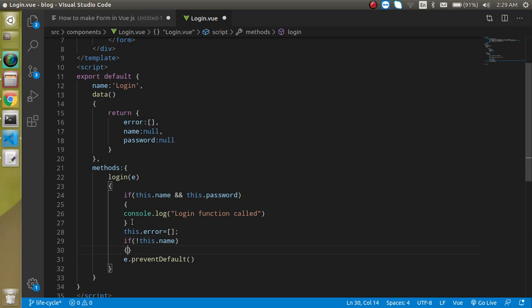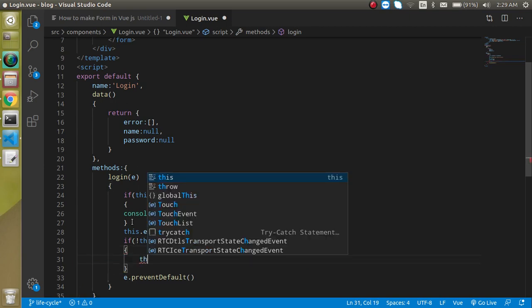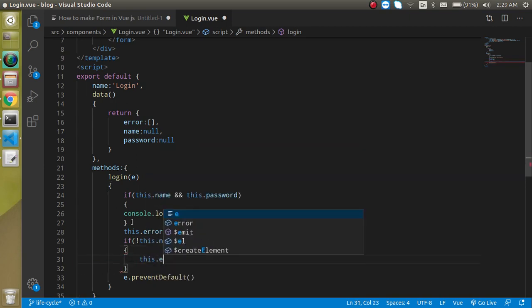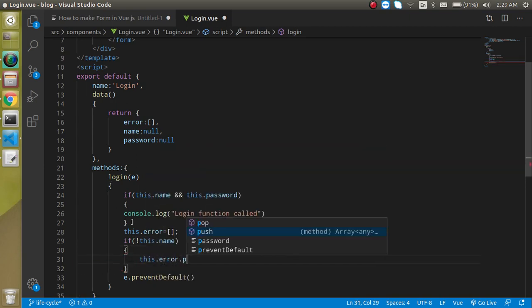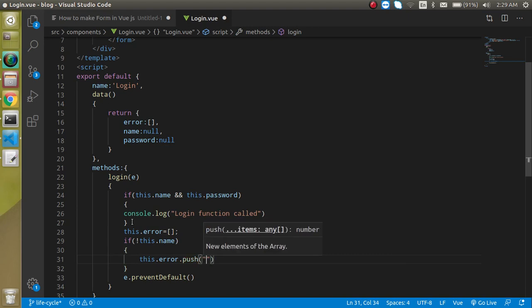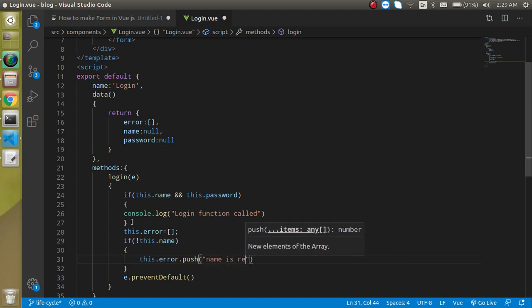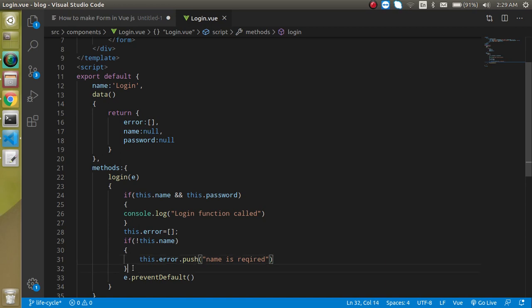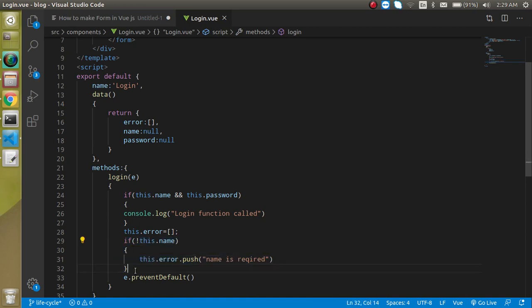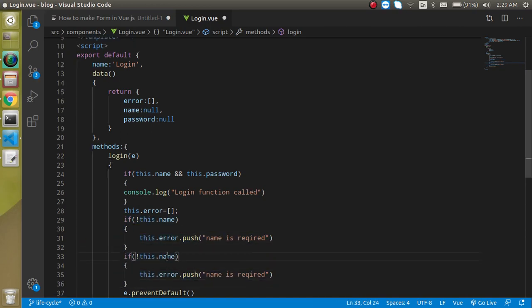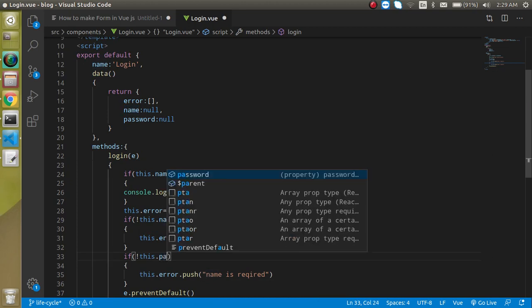We use this.error.push('name is required'). We do the same thing for the password field and push 'password is required'.